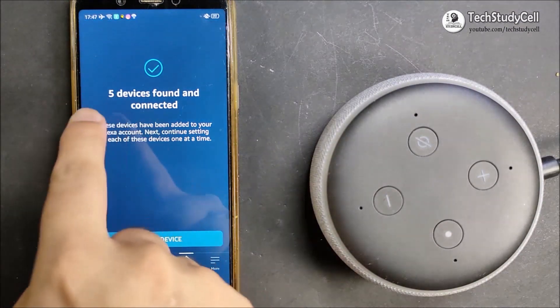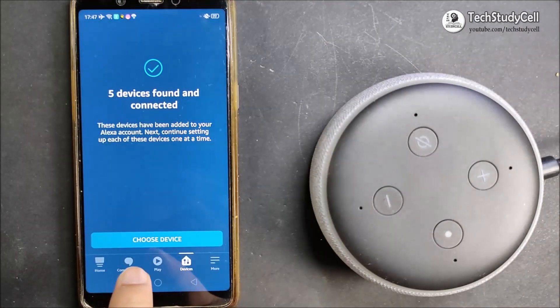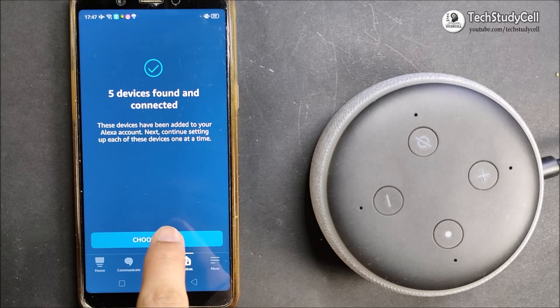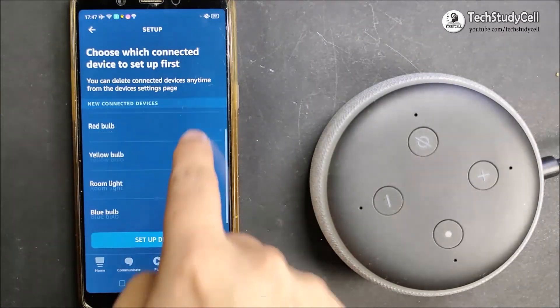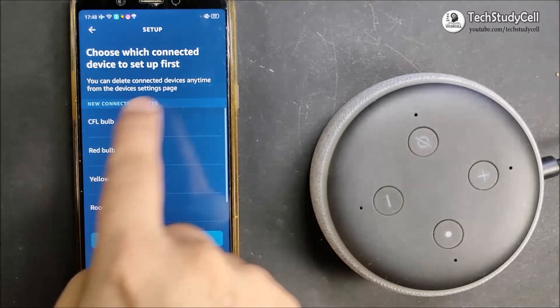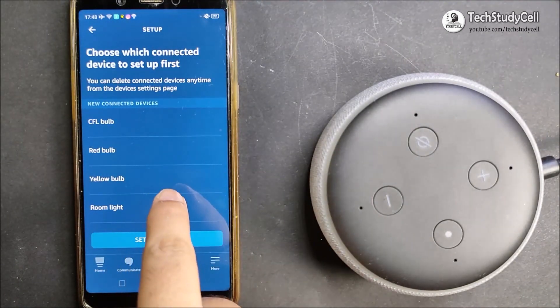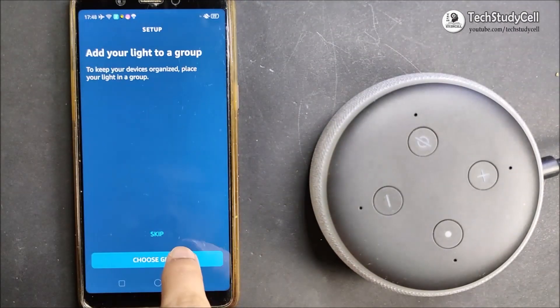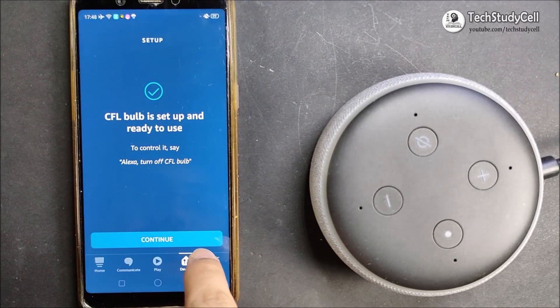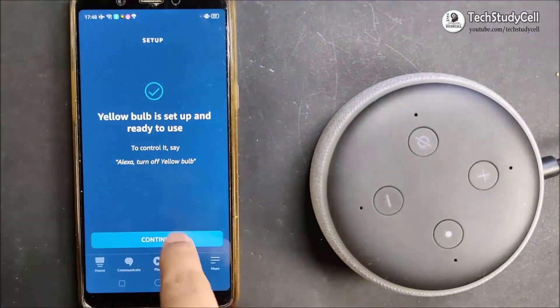And here you can see, it has found 5 devices. So I will select choose device. And here you can see, these are the device name which you have given in the code. So I will add all the device one by one.